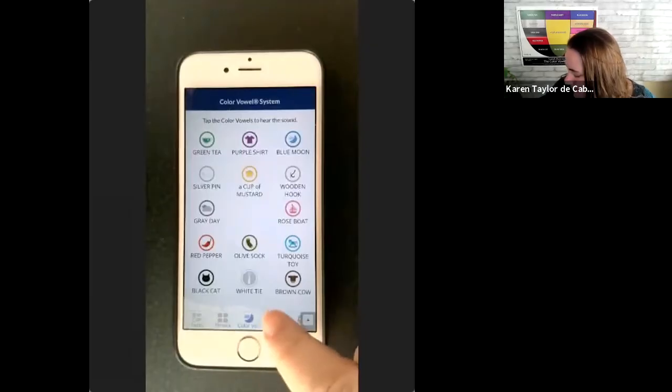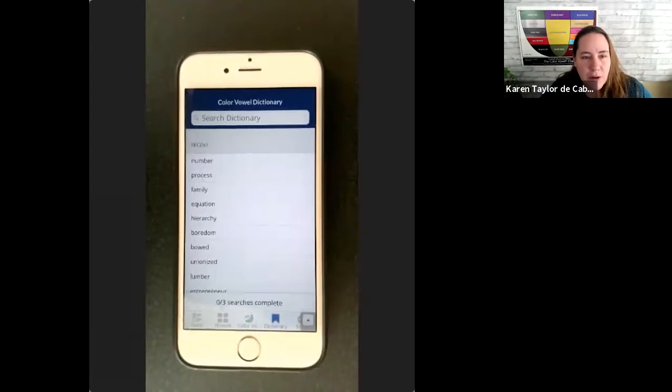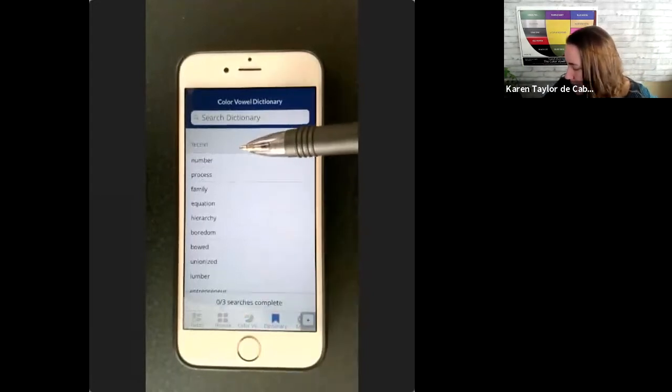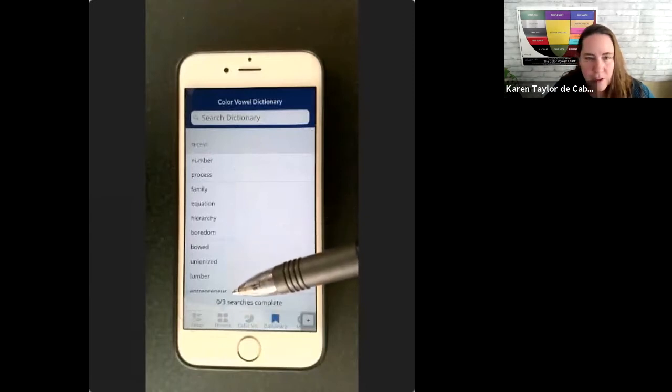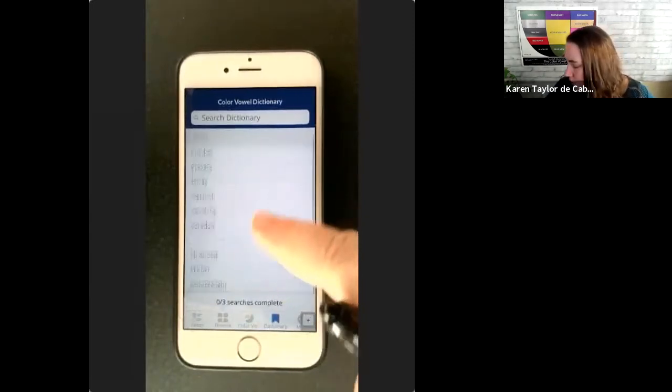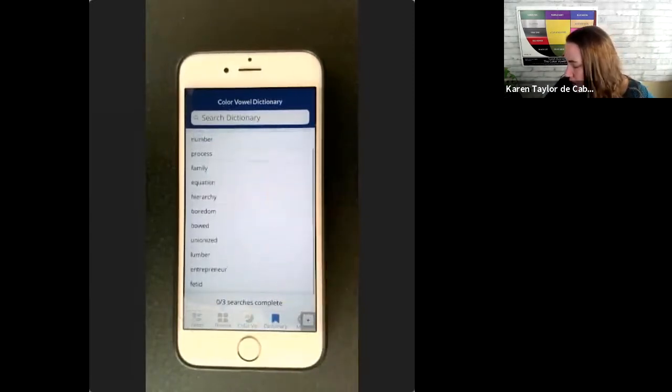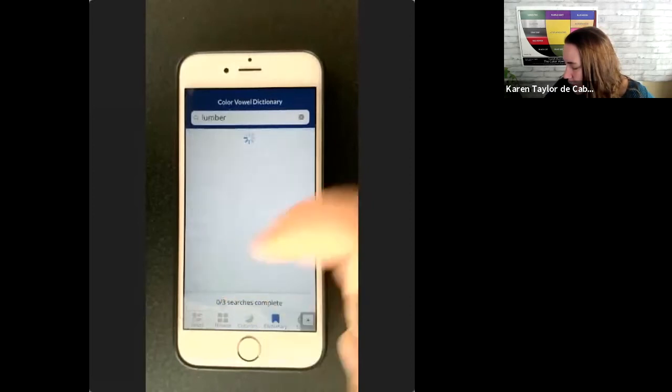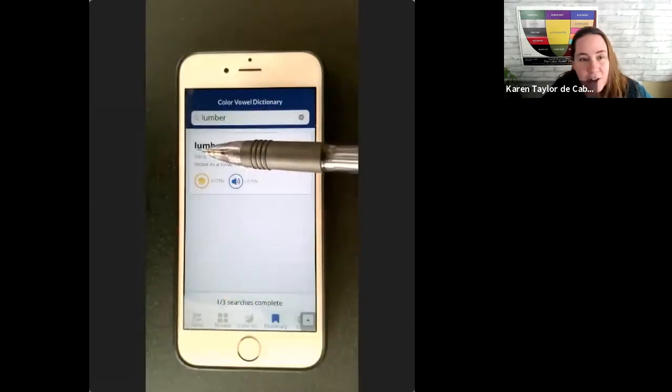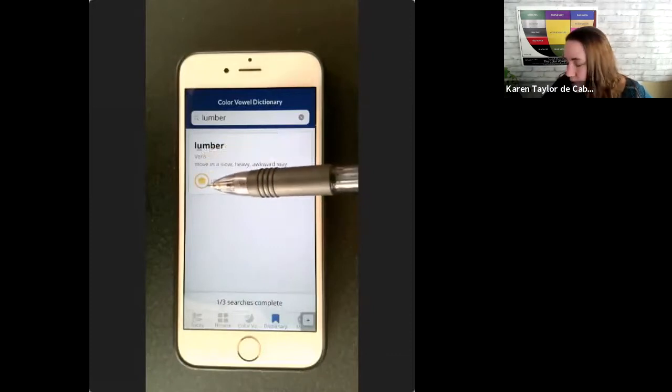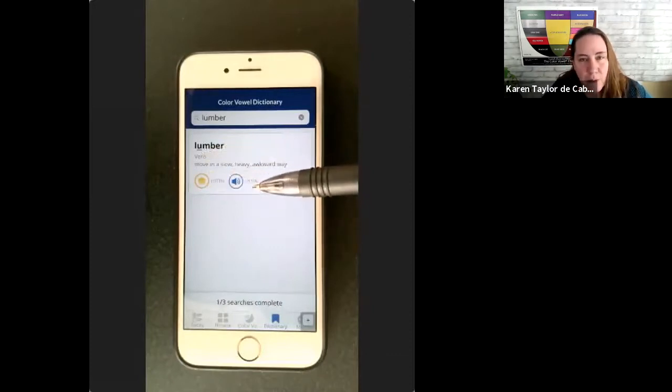Here in the dictionary, you can look up any word of English. What I like about the dictionary is that it keeps a record of words you've recently looked up. So you can scroll back through that history and find that word that you were looking for. We underline the stressed syllable, like always.